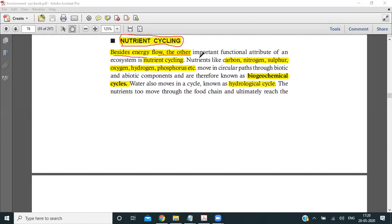Nutrient cycling — this is what you call the Poshak Tatmo Ka Chakran. Besides the energy flow, nutrient cycling is also one of the important functions of an ecosystem. Nutrients like carbon, nitrogen, sulfur, oxygen, hydrogen, and phosphorus move in a circular path.